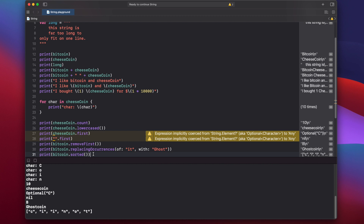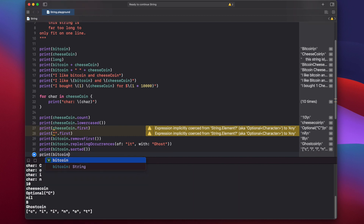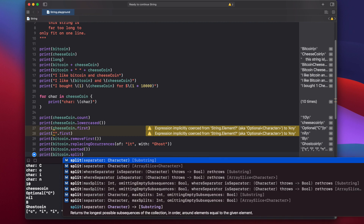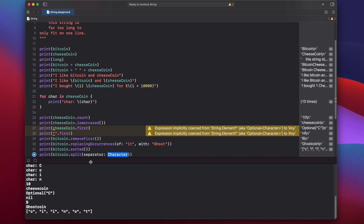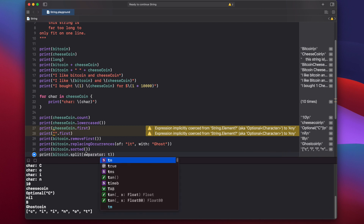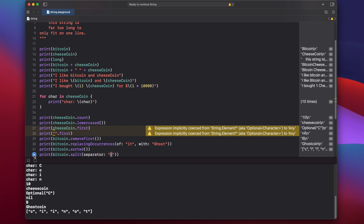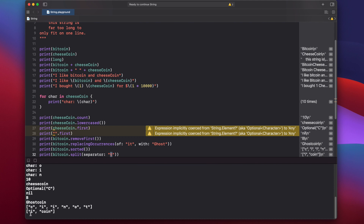Let's look at the split method, which allows us to split a string into multiple substrings based on a character we specify. Print bitcoin.split(separator: "t") — remember our bitcoin string contains "itcoin". When we press play, we get an array with two strings: "i" and "coin". The separator character T is not included; anything before T goes into the left string and anything after goes into the right.